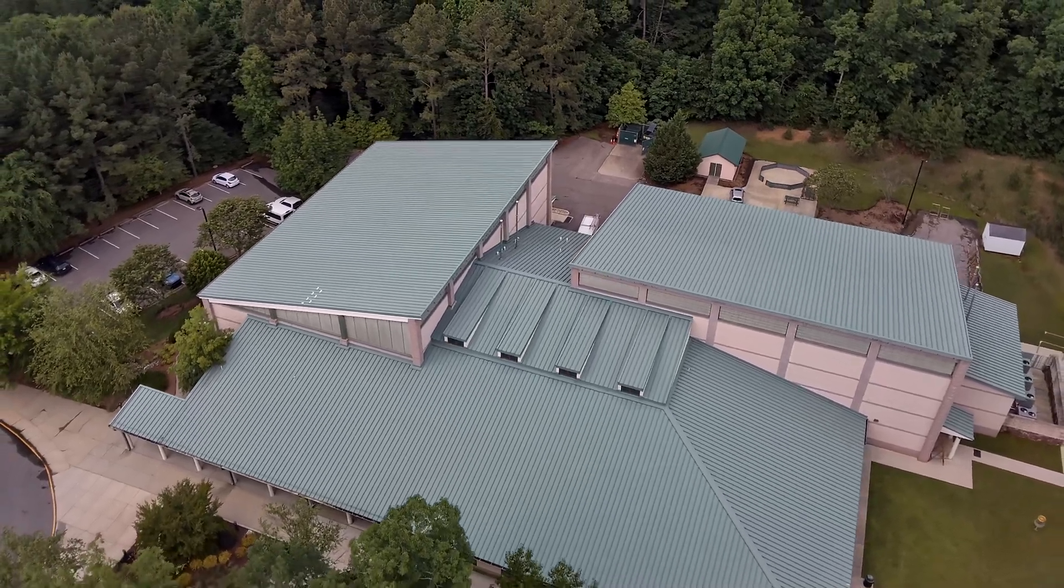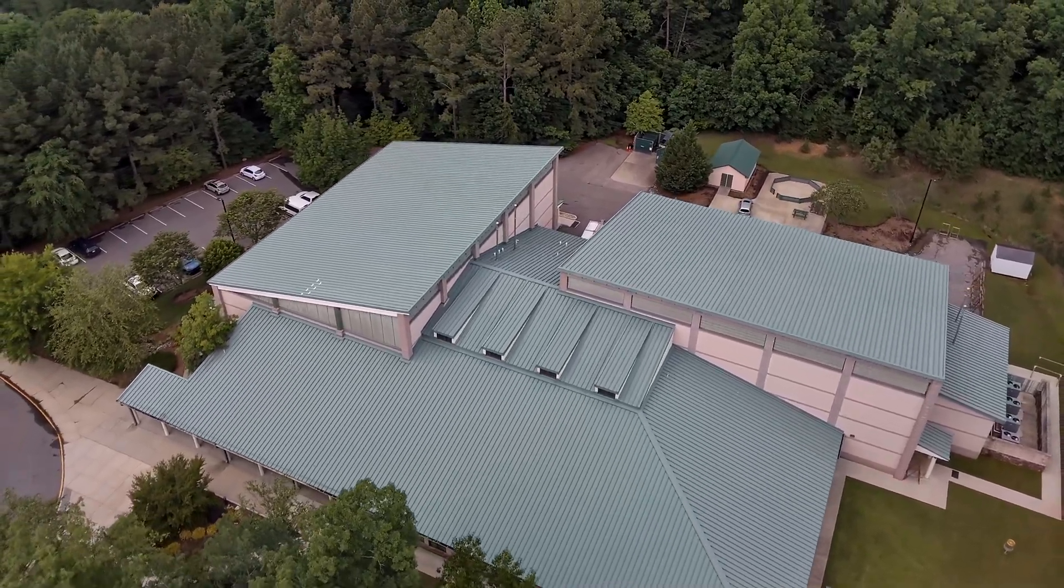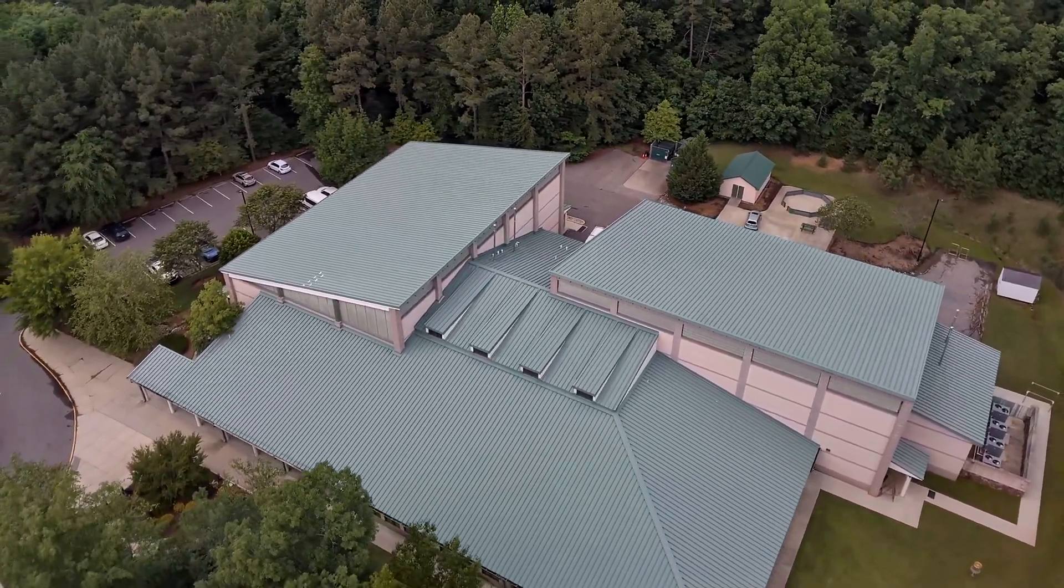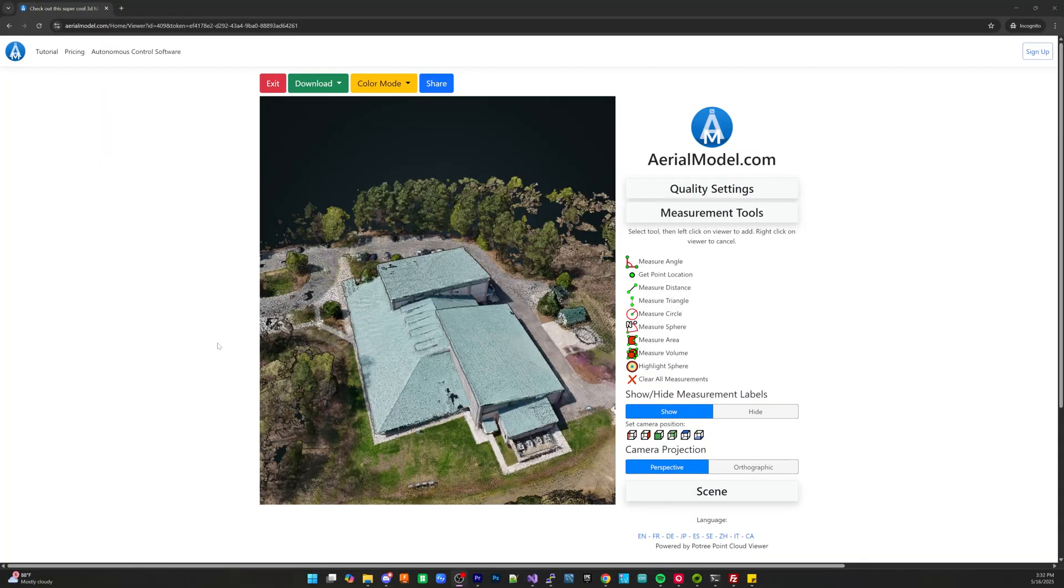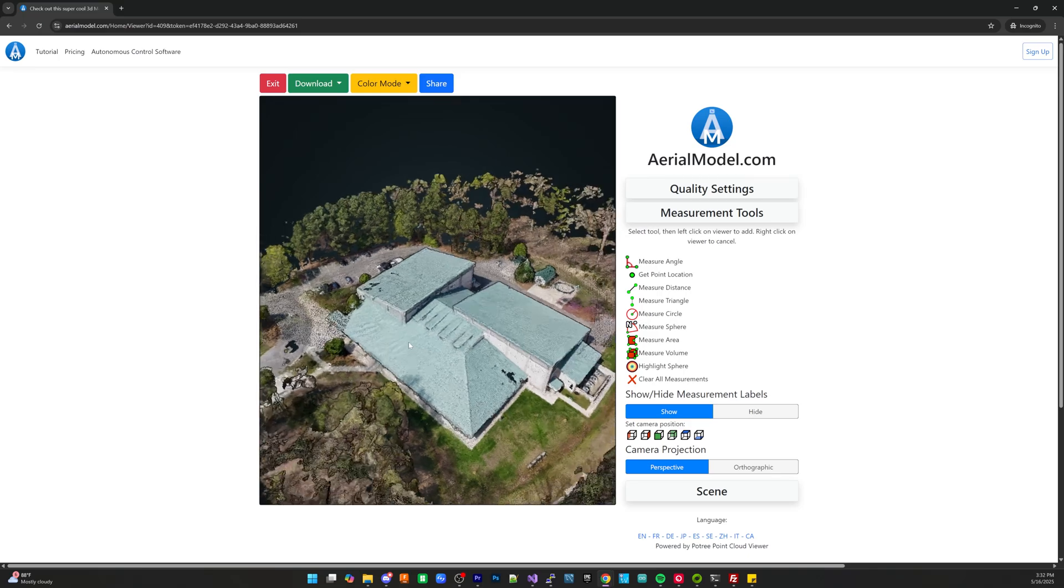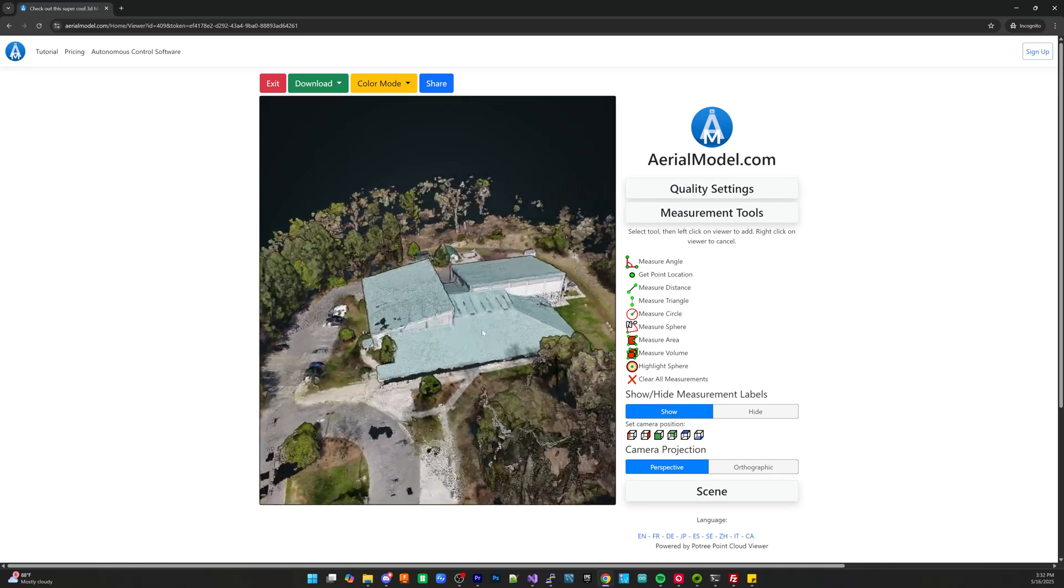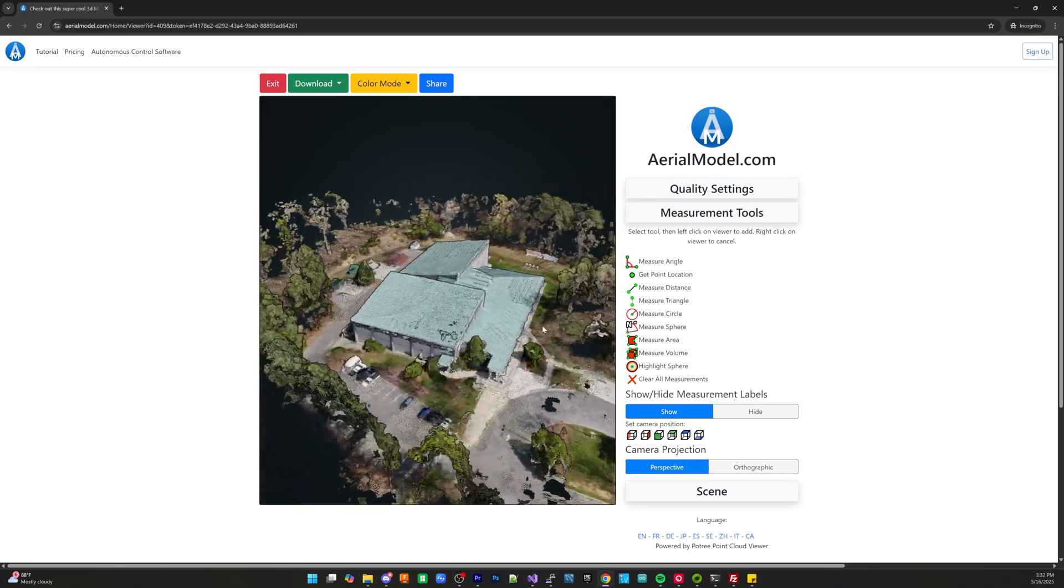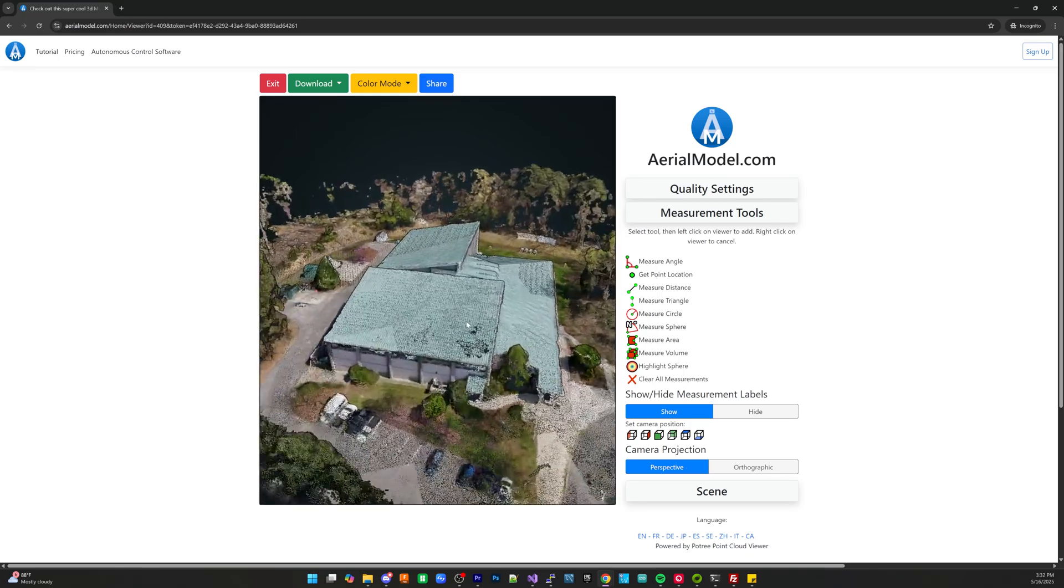How do you manually fly a drone so that you can create a 3D model of a subject that you're capturing? Well in today's video I'm going to show you how to do that.